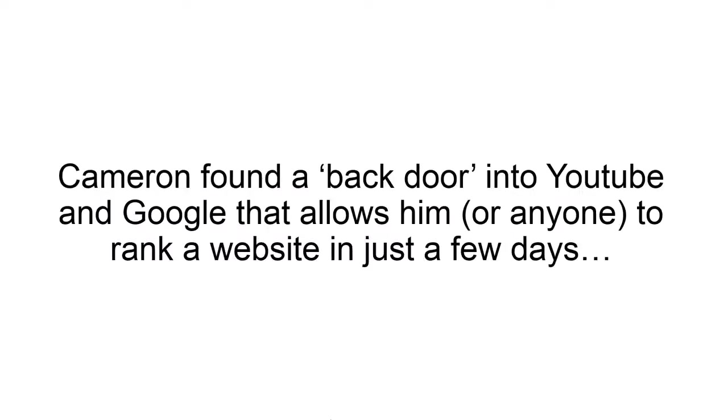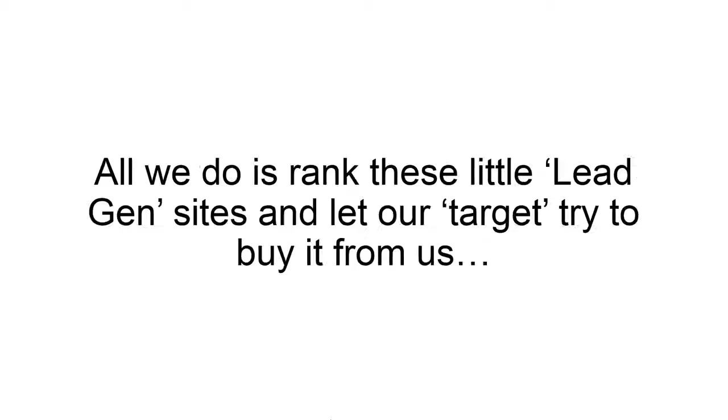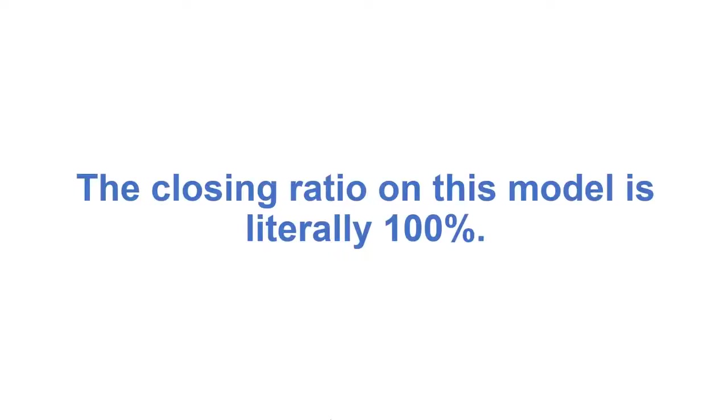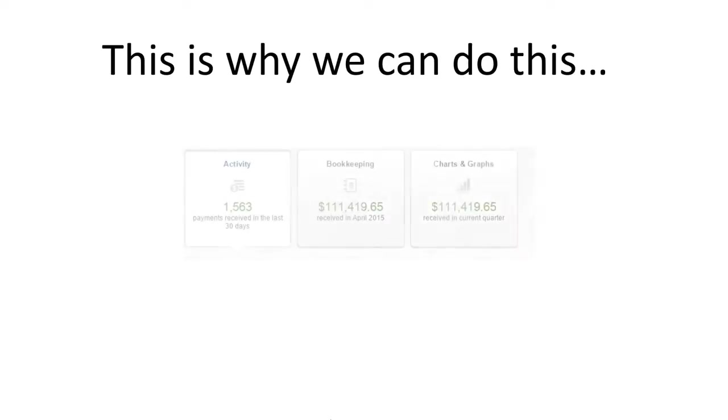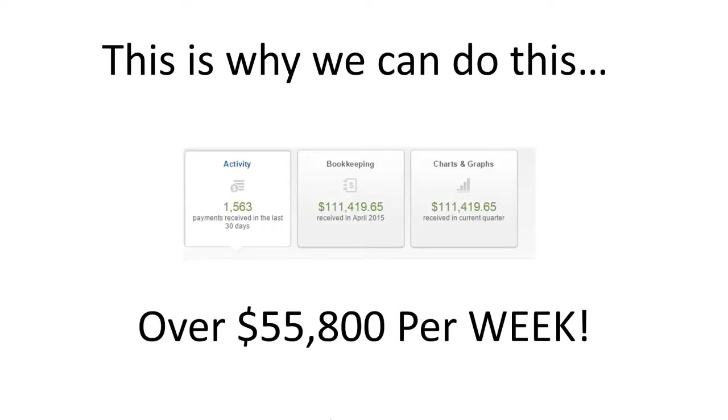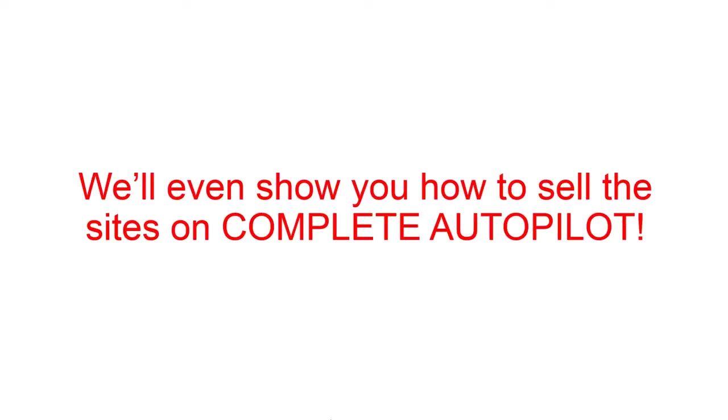Now, here's how we do it. Cameron found a backdoor into YouTube and Google that allows him or really anyone to rank a website in just a few days. He also found a way to quickly and easily create simple websites that business owners will gladly pay up to $15,000 for. All we do is rank these little lead gen sites and let our target try to buy it from us. And here's the best part. The closing ratio on this model is literally 100%. Every single site that we get created sells every time. We've got this down to such a science that we can now pick a target, create the site, have it ranked, and collect our money in under a week. And this is why we could do this over $55,000 per week. And we're going to show you exactly how it's done. And we'll even show you how to sell the sites on complete autopilot.